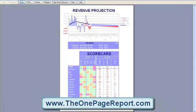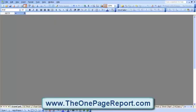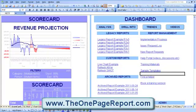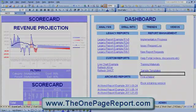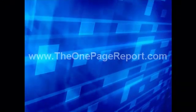Go to theonepagereport.com to download our free sample spreadsheet and feel free to request more videos like the one you see here. Thanks for watching and bye for now.